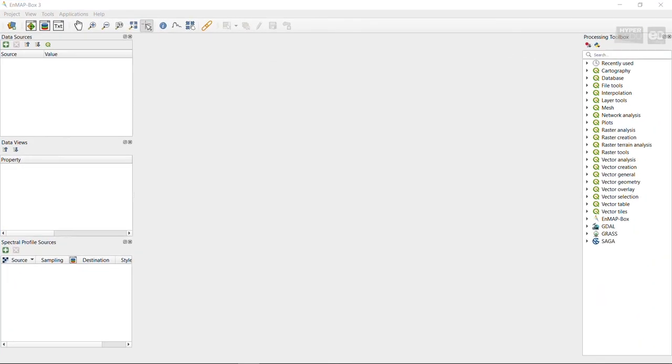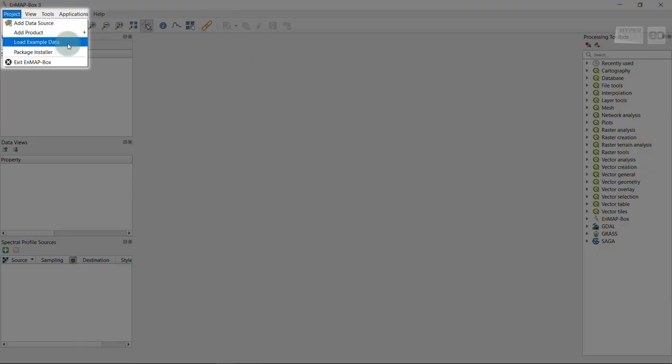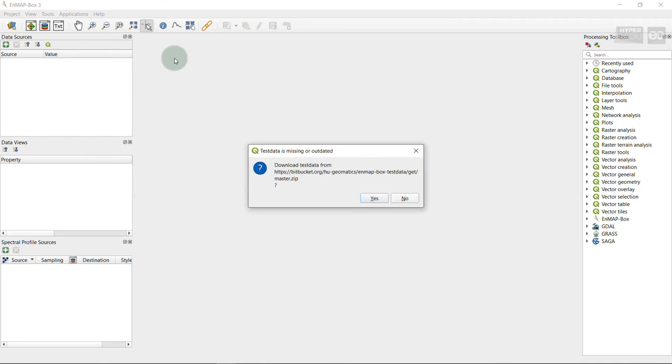Great, now we are ready to go and can start exploring and analyzing imaging spectroscopy data. Let me show you something exciting. The EnMAP-Box comes with a test dataset, which you can use to explore the software. In order to download and open it, go to the Project tab in the menu bar and select Load Example Data.